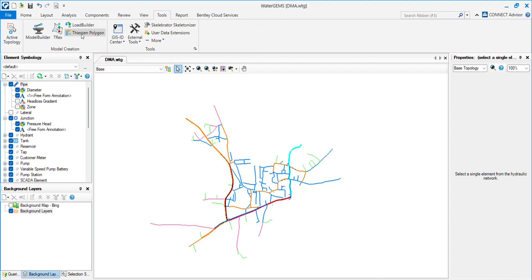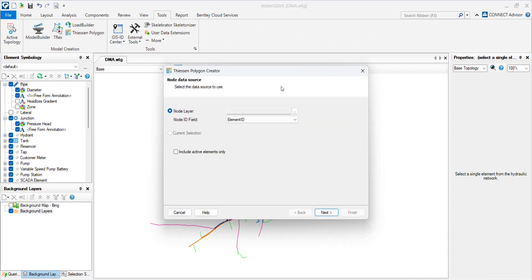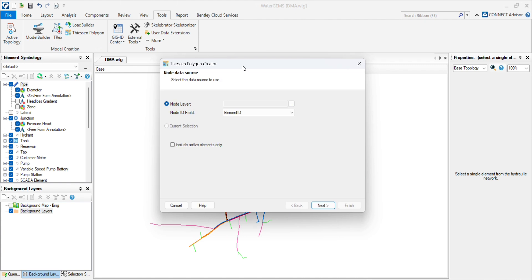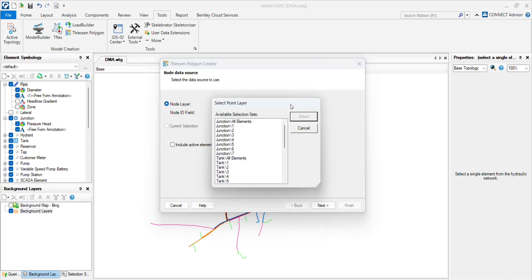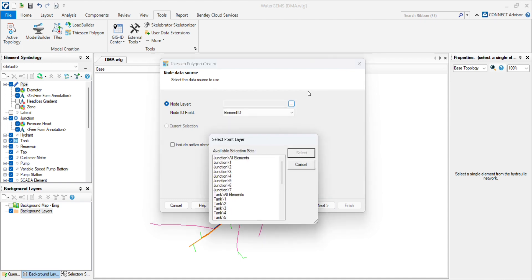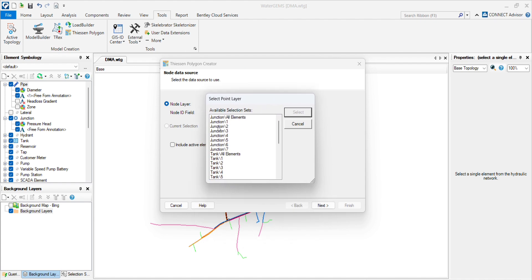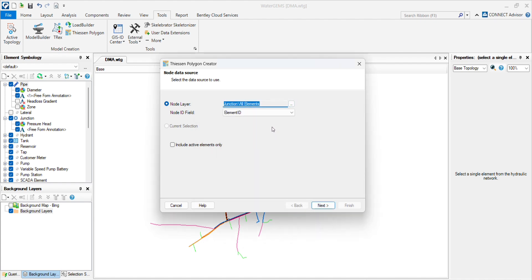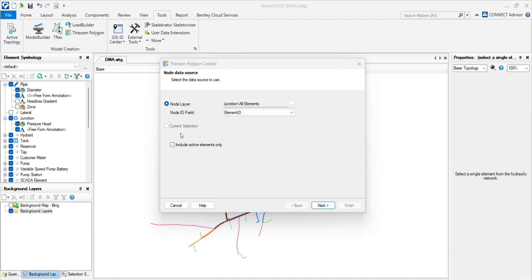see the Theissen polygon option. Click on that, then you will see the new window where two options appear: node layer and node ID field. Click on the three dots and select all elements here. Element ID by clicking on the checkbox.